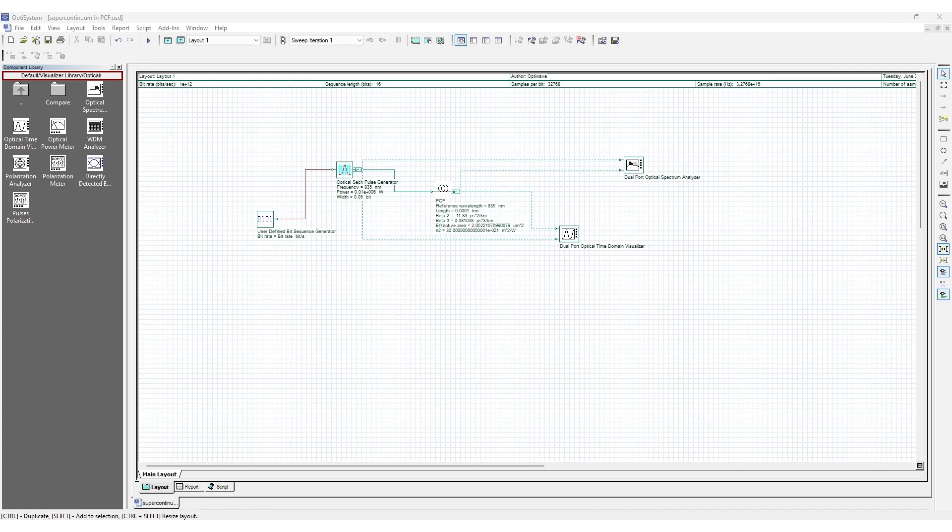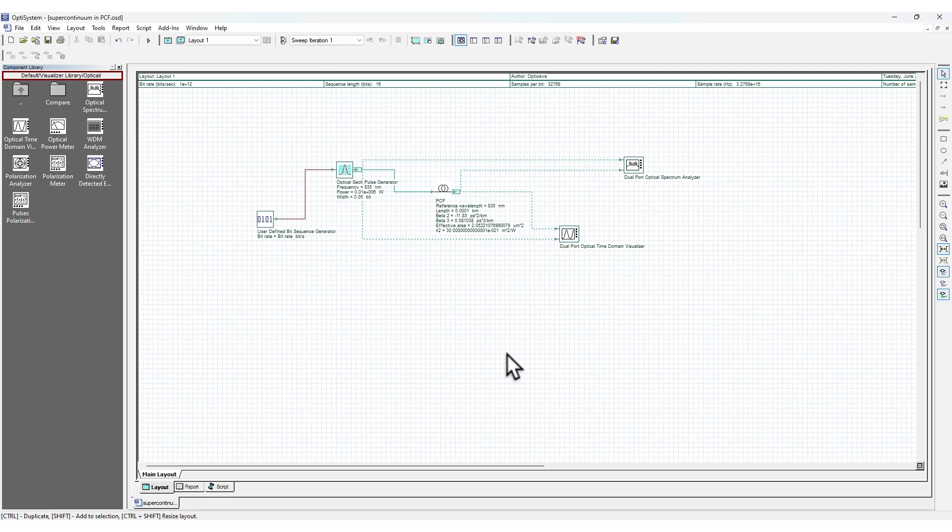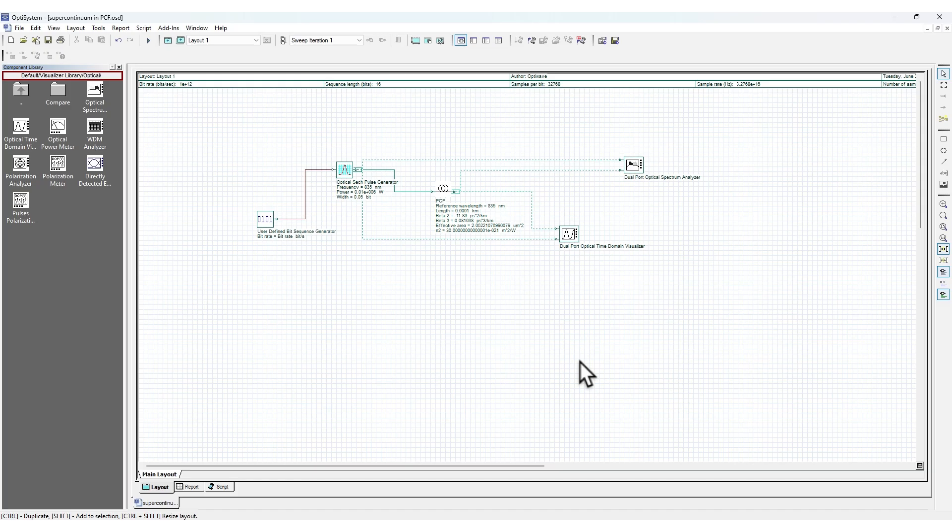Hello everyone, welcome to another interesting video. In this video we'll explore OptiSystem. This is a very interesting tool, a system simulation software that helps to simulate the overall architecture of our designs.